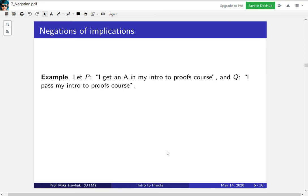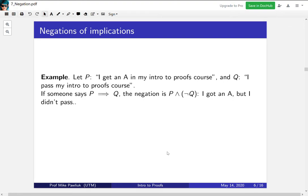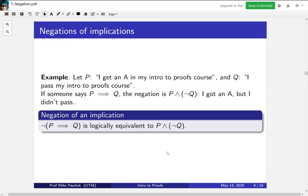Now we move on to the negation of implications. Consider P: I get an A in my Intro to Proofs course, and Q: I pass my Intro to Proofs course. If someone told you P implies Q — if you get an A you'll pass — the only time they'd be lying is if P was true but Q was not true. So the negation of P implies Q is P AND NOT Q: you got an A, but you didn't pass.